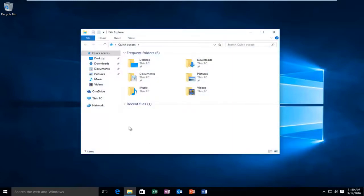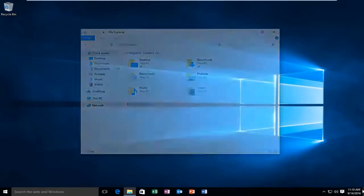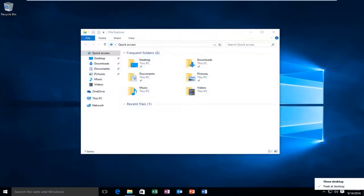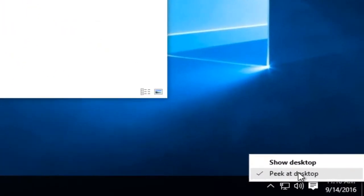In order to activate this feature, you have to go to the far right corner of the taskbar, right-click on it, and then there should be an option that says Peek at Desktop. Make sure there's a check mark next to Peek at Desktop.